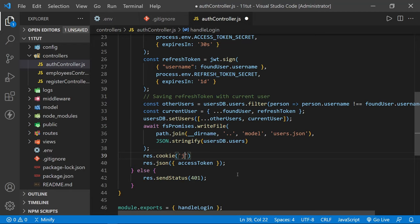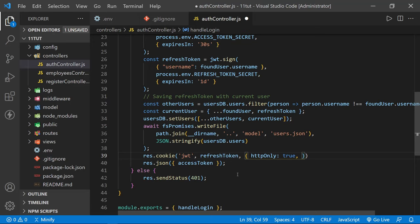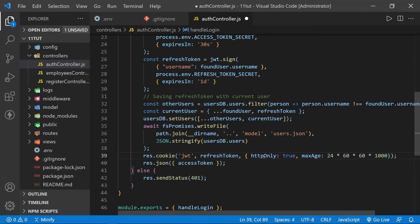We set the cookie with res.cookie(). We'll name the cookie 'jwt', pass in our refresh token, then pass options: httpOnly set to true, and maxAge set to 24 * 60 * 60 * 1000, which equals one day in milliseconds. A cookie is always sent with every request, but the nice thing about an HTTP-only cookie is that it is not available to JavaScript. While not 100% secure, it's much more secure than storing your refresh token in local storage or another cookie accessible to JavaScript.